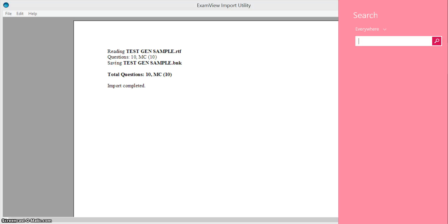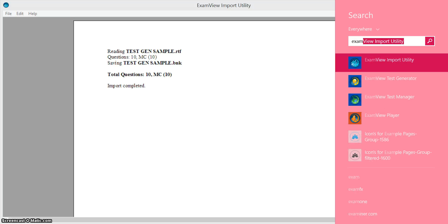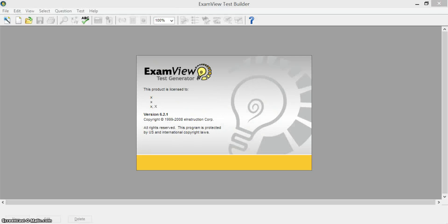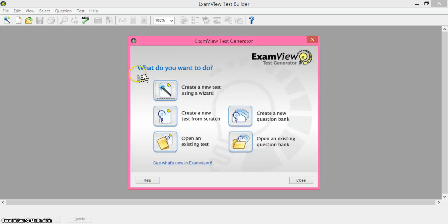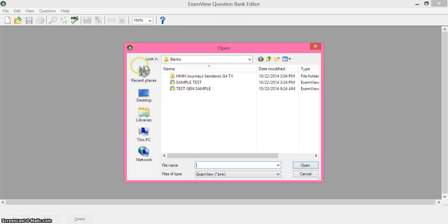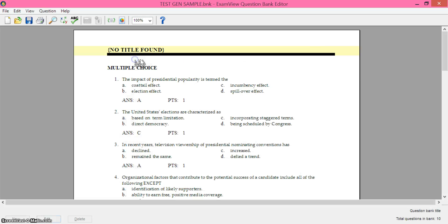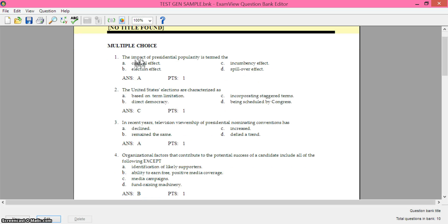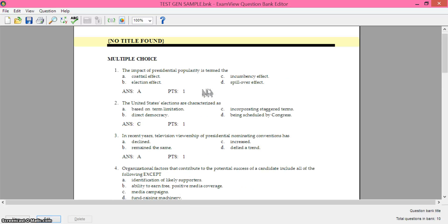So now I can open up ExamView test generator and open an existing question bank and here's that existing question bank I just uploaded. And then you can see it now is here in ExamView.